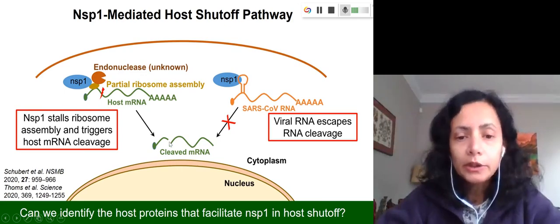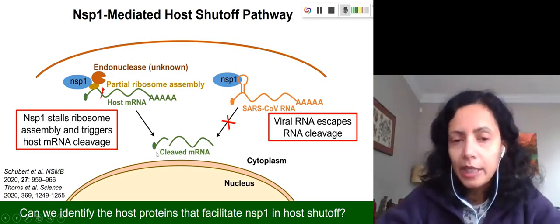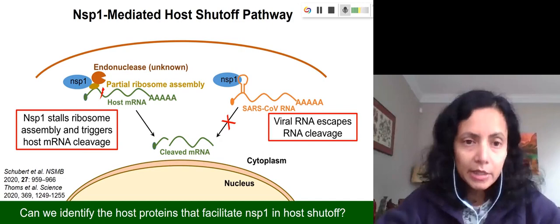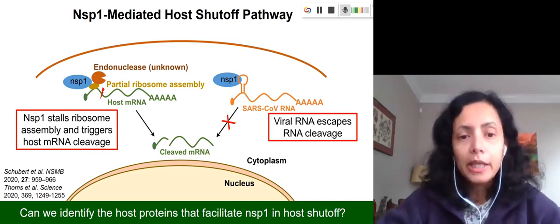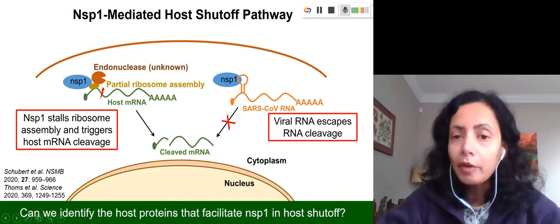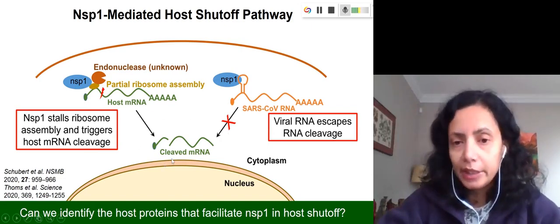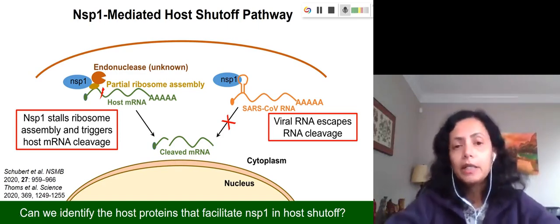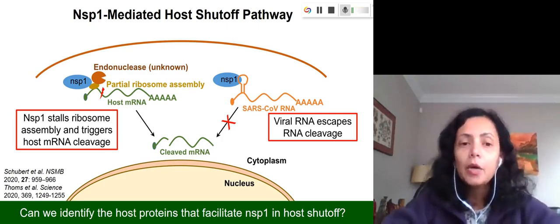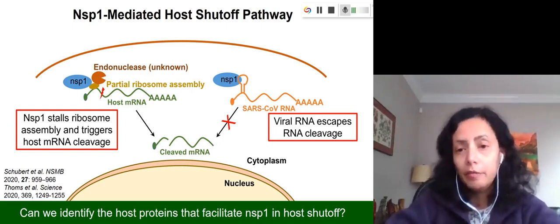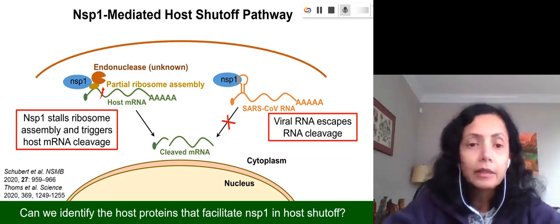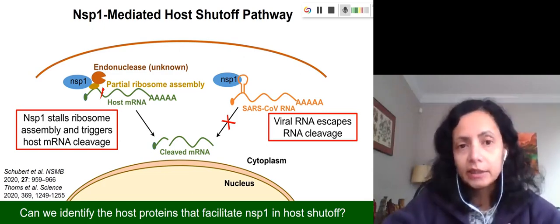Not only that, NSP1 also triggers cleavage of host messenger RNA so that there is no more messenger RNA template left for the cell to carry out protein synthesis. Therefore, gene expression is blocked in the host cell. Surprisingly, this protein also interacts with viral RNA; however, it spares the viral RNA from cleavage and degradation. So when NSP1 is present in the cell with both viral RNA and host mRNA, it only degrades host mRNA but keeps the viral RNA protected so that viral RNA can undergo protein synthesis and take over the cell's regular activities.